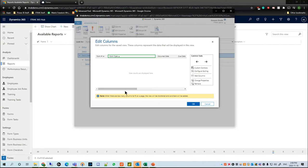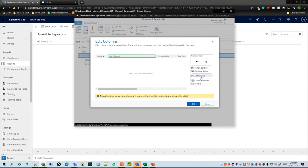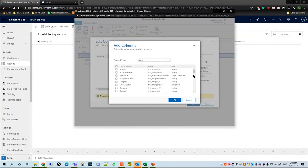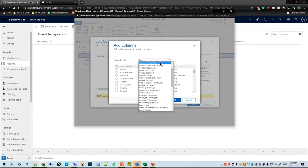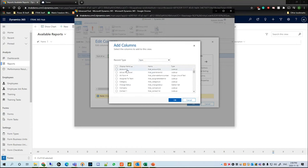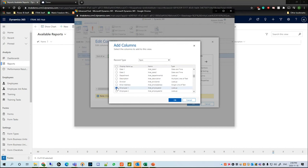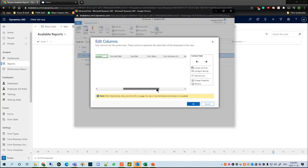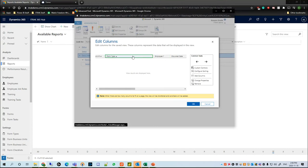Now let's say we don't see a column that we want to add to the report — we'll hit Add Columns, which will open the record type form and the related records as well. If you scroll down to any column you want to add, for example I want to add which employee was related to this result, I check-mark it, hit OK, and it adds at the end of the columns.